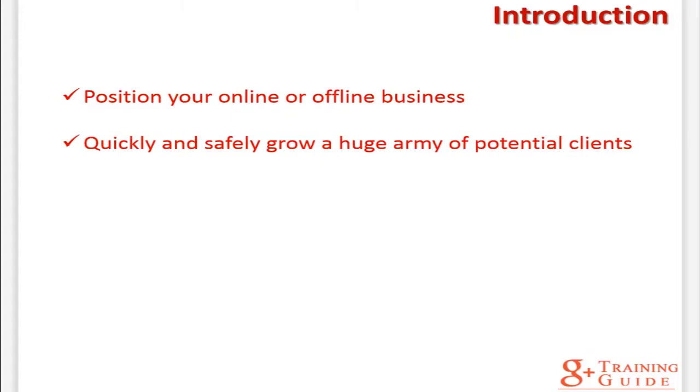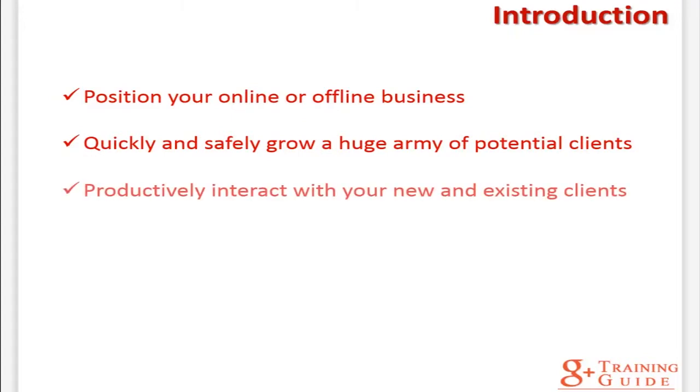You will be able to quickly and safely grow a huge army of potential clients or customers 100% targeted to your business. Something amazing about Google Plus is that you are able to organize all of your contacts by topic or by whatever you want on what is called circles.